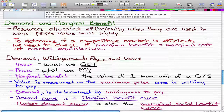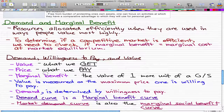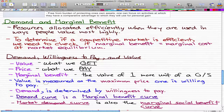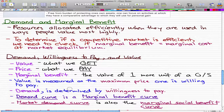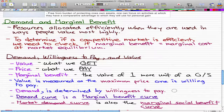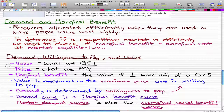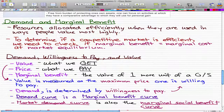Marginal benefit is the value of one more unit of a good or service, and that value is measured as the maximum price one is willing to pay. Demand is determined by the willingness to pay. Marginal benefit is connected to demand indirectly because demand is connected to willingness to pay, and value is connected to that as well. So demand could ultimately be determined by value.